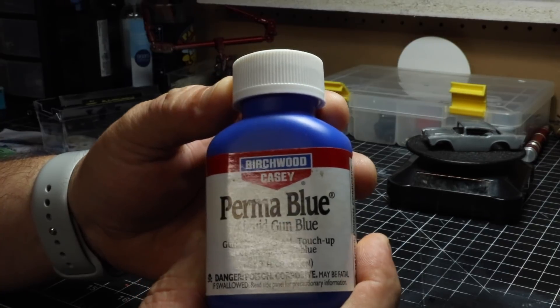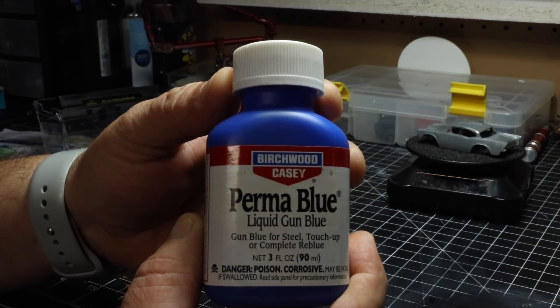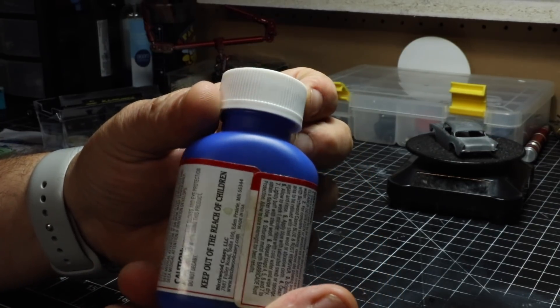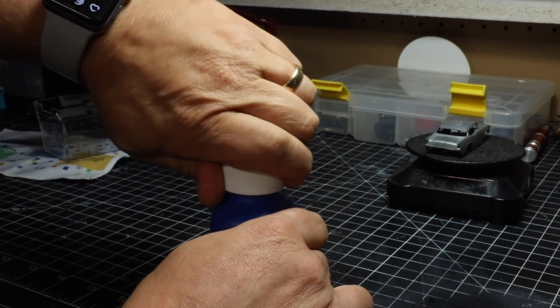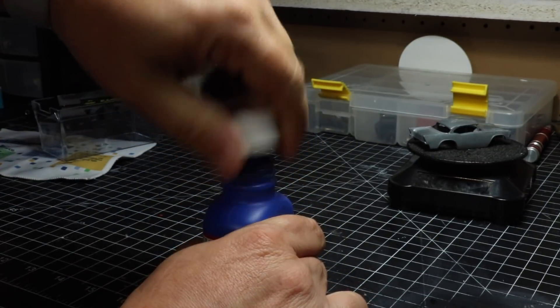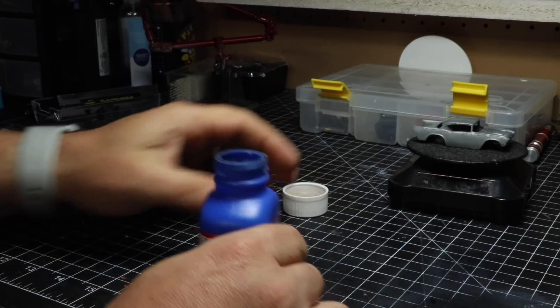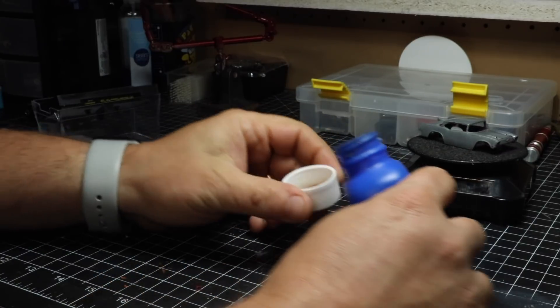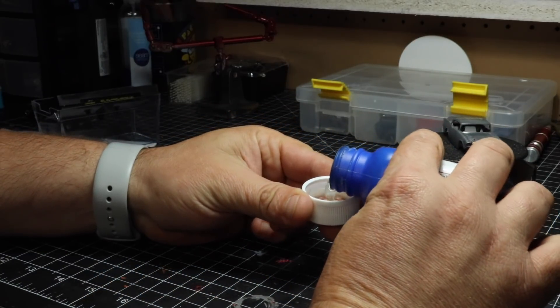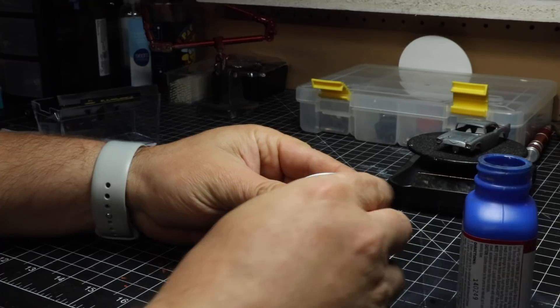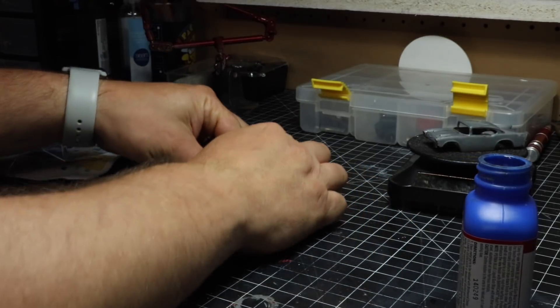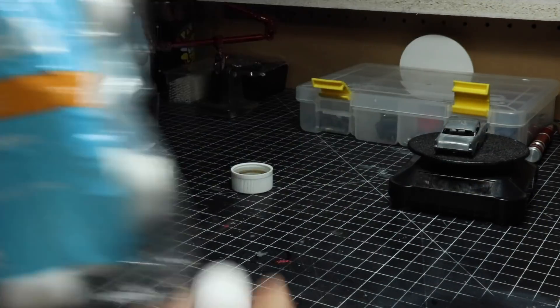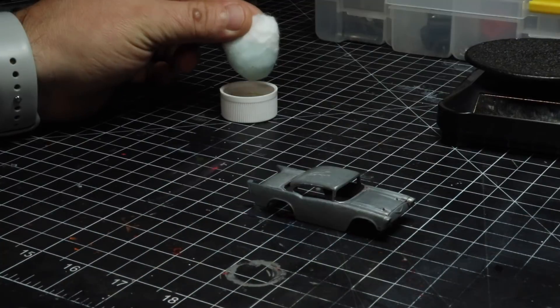So this is Permablue. I actually do some mild firearm restorations and I use this a lot for bluing barrels, slides, what have you. That nice shiny finish you'll see on like a 1911, that even finish is not a paint, it's not a powder coat, it's actually a bluing process. That's what we're going to do here.